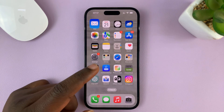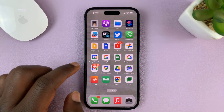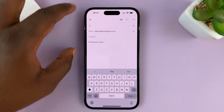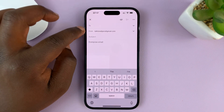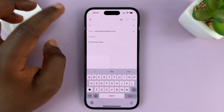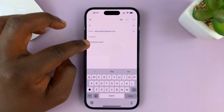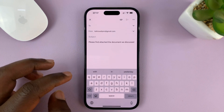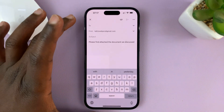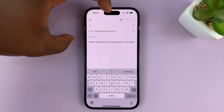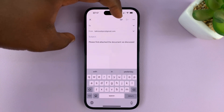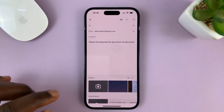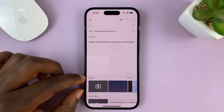The Gmail app has a better way of attaching files. In the Gmail app when writing your email you have the From field, the Subject, and the compose area for the body of the email. There is a dedicated attachment button — a paper clip icon — so tap on that.